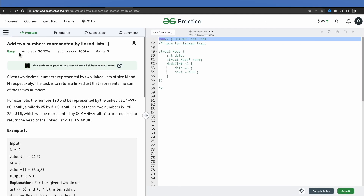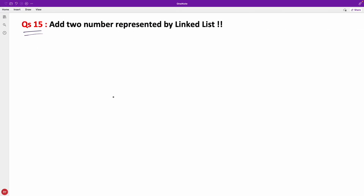The question is: add two numbers represented by linked lists. For example, 25 is represented as 2 -> 5 -> null, and 190 is represented as 1 -> 9 -> 0 -> null. The result should also be a linked list, so 215 would be 2 -> 1 -> 5 -> null.